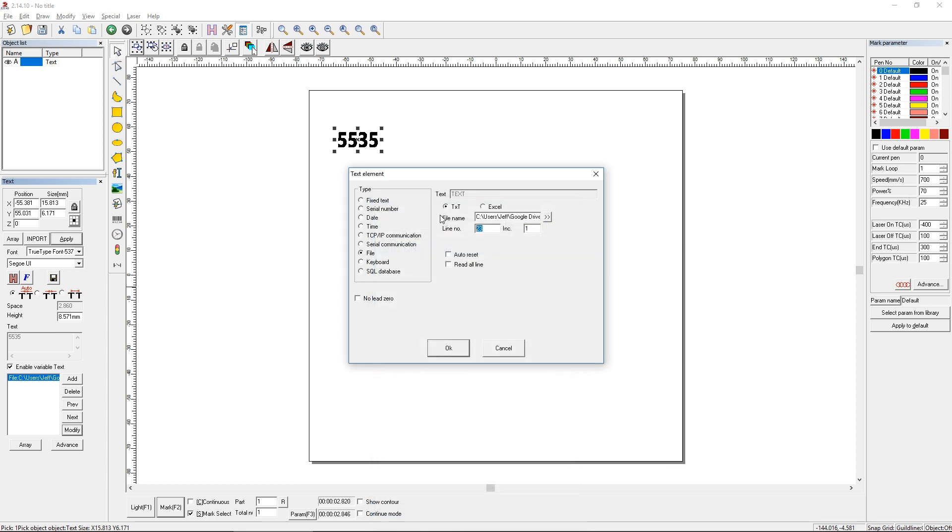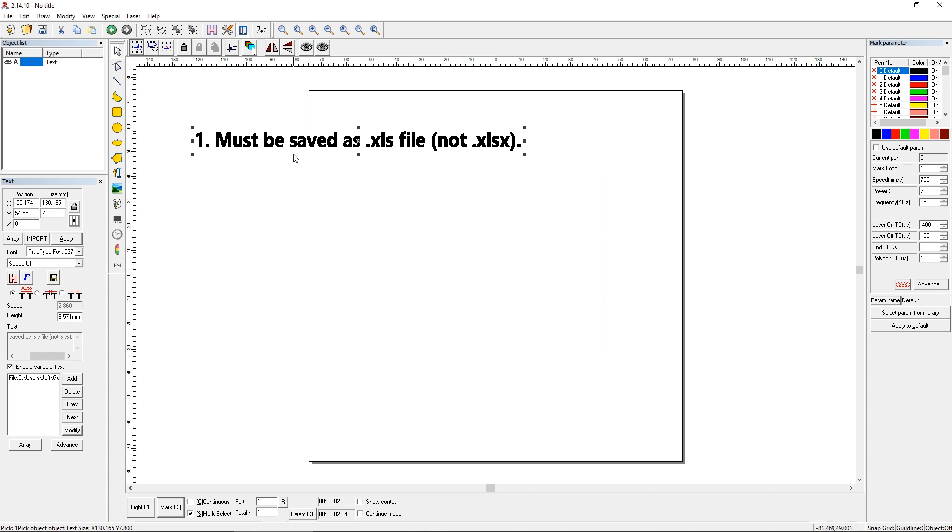And this is a little less picky than Excel. So all we're going to choose is line number three, because that's what we want to start on. That should be our first point. And we're going to increment by two. And we're not going to auto-reset. And if you chose this read all line function, it would mark all of the data available to be read in that text file all in one go. We don't want that. So I'm just going to click OK here. And you can see that's our point number one.